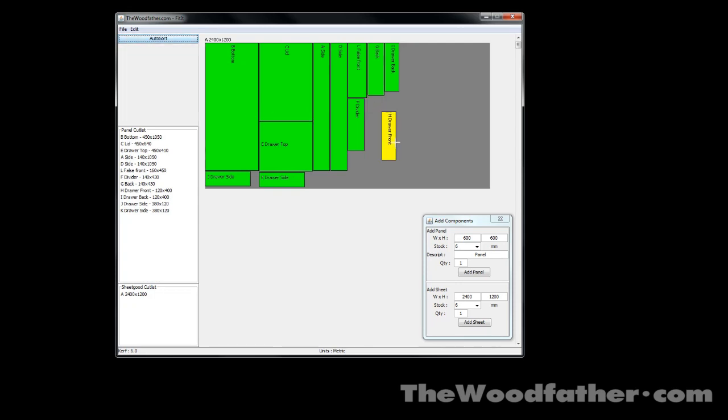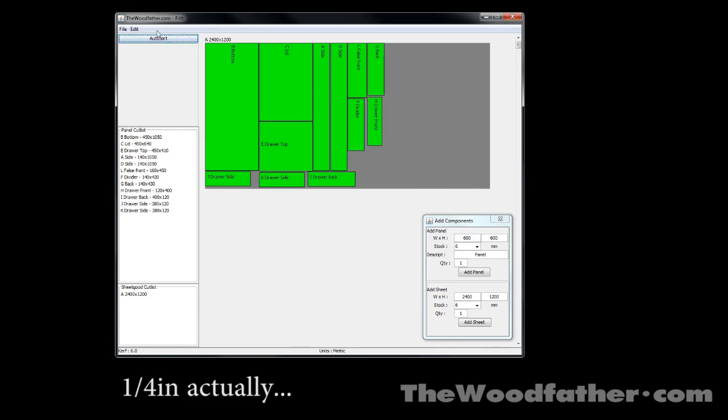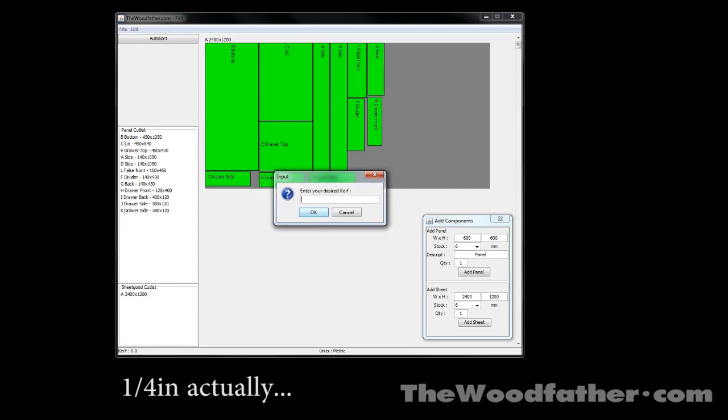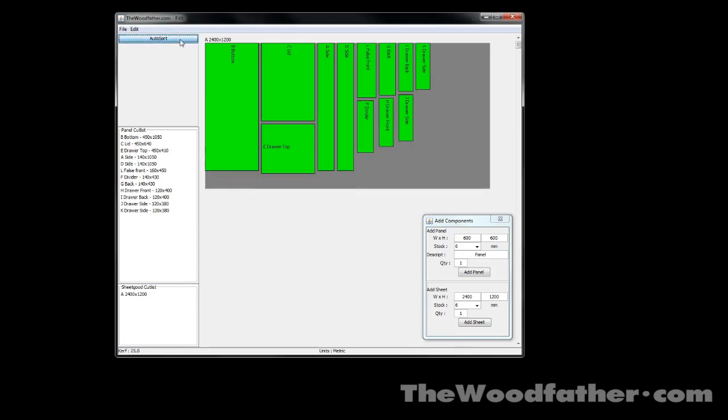If you don't like a layout in particular, you can manipulate the panels yourself. I have the kerf set to 6mm, about half an inch. You can change it to whatever you like. Here I'm going to change it to about an inch. So now when I auto-sort it, you can see that the panels have more space around them.